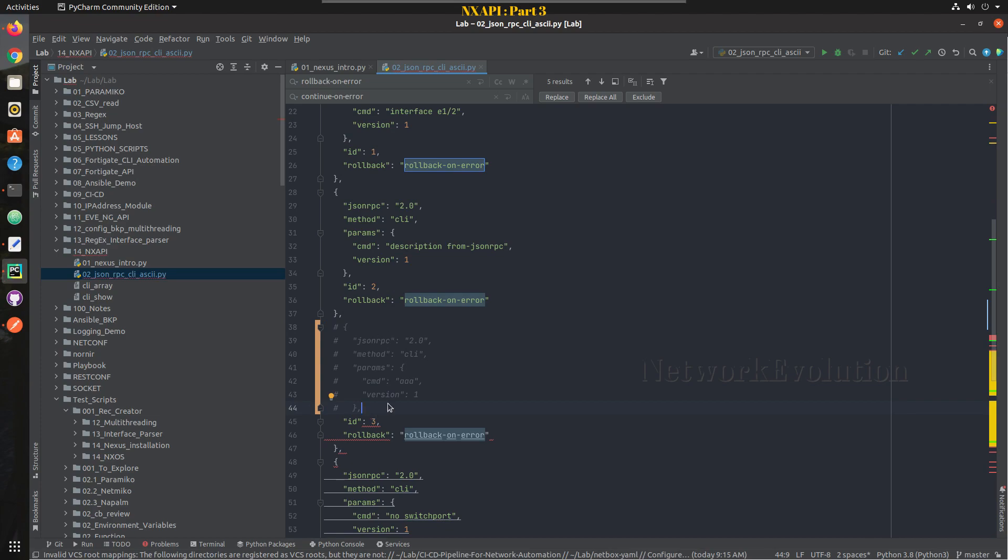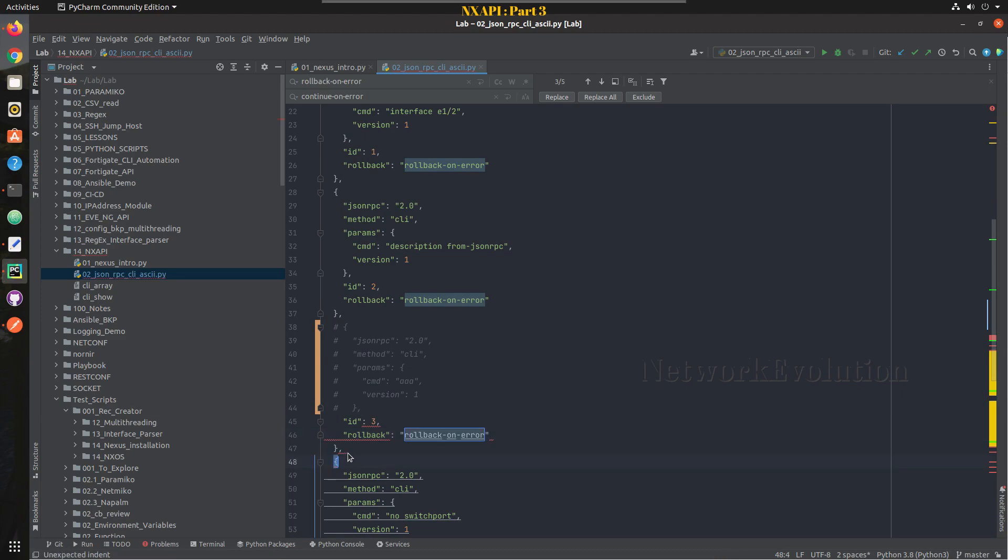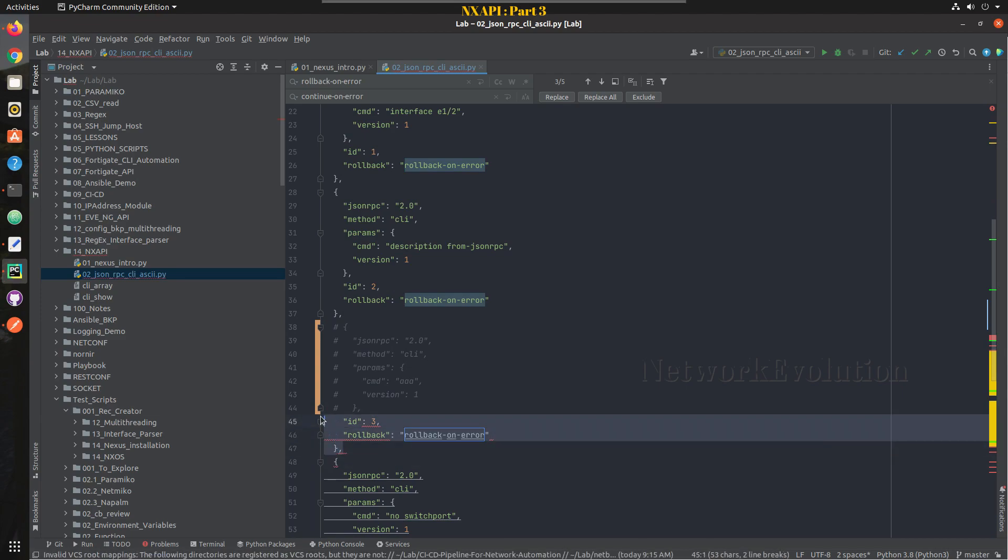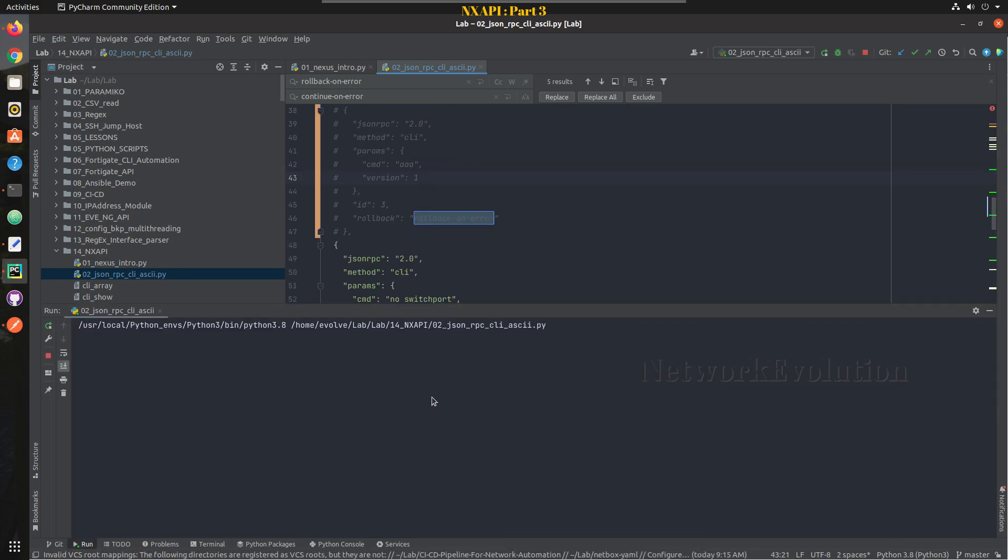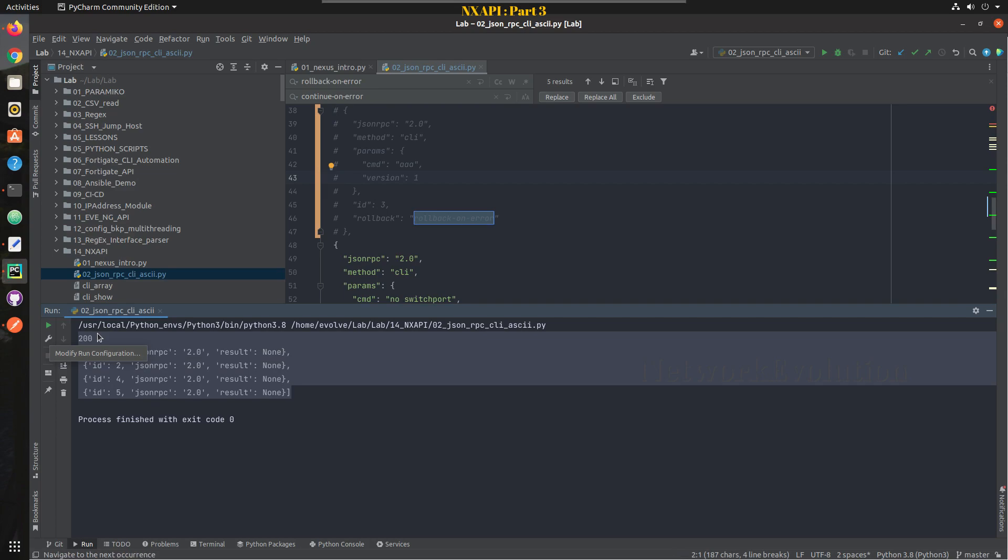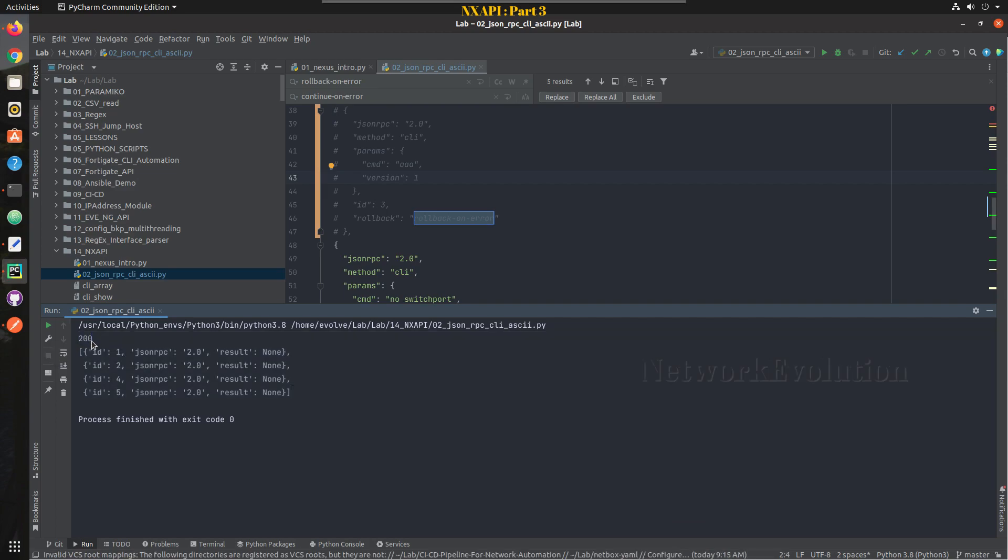If I remove that and run this script, this will get executed properly. You can see the response, it is 200.